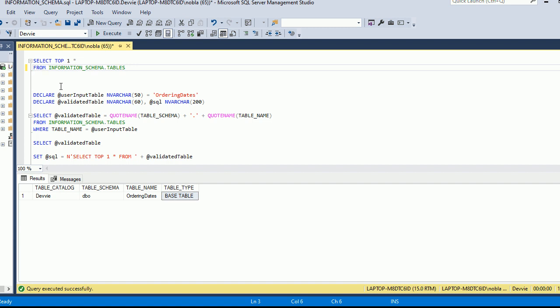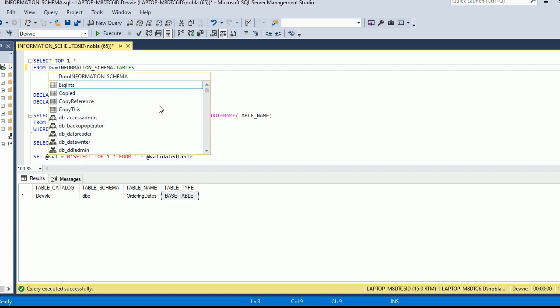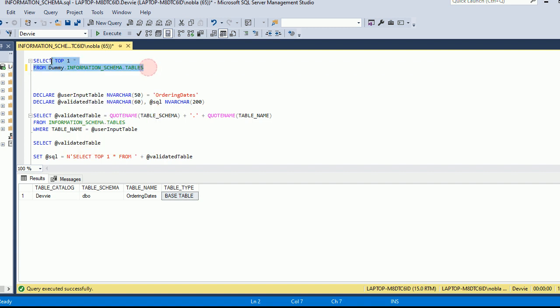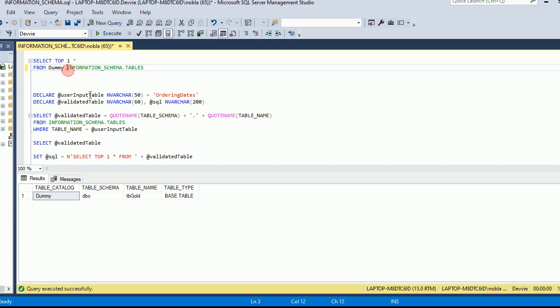Now, you can use three-part naming with information schema.tables. So I'm going to demonstrate this. We see that we're selecting from debi because that is the current context. But let's suppose I switch over to another database. In this case, it's going to be the dummy database. And I run this. We'll see now the table catalog is dummy, dbo, and we see this tbgold, and that's a base table. So it actually does apply as well.